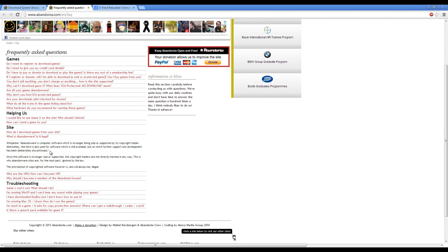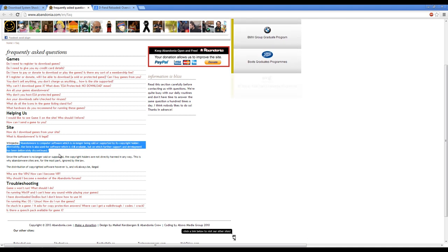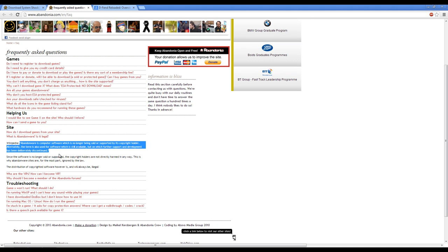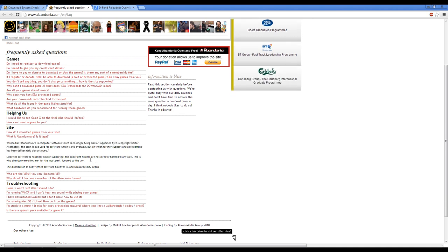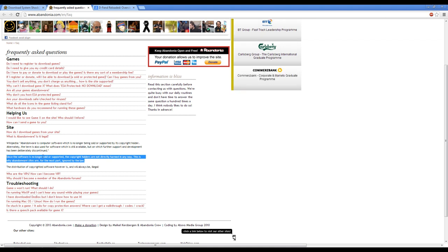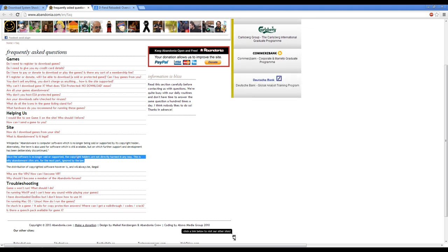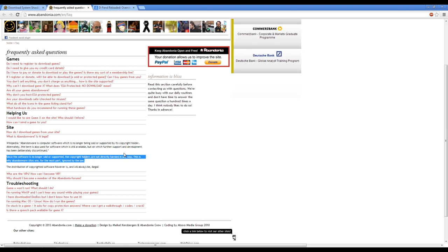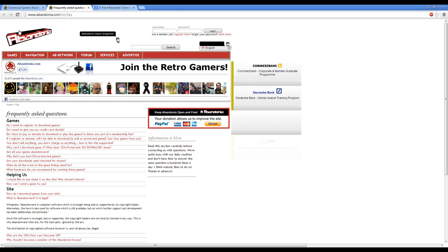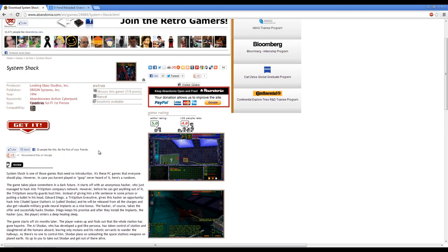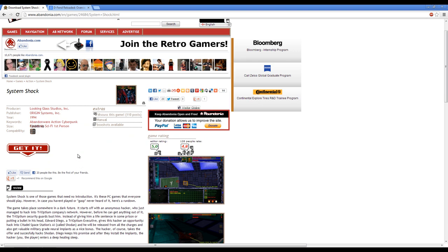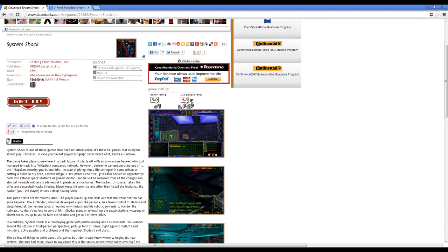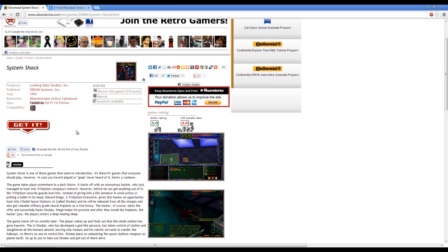So, as Wikipedia states, Abandonware is computer software that's no longer being sold or supported by its copyright holder. And as the guys at Abandonia go on to say, since the software is no longer sold or supported, the copyright holders are not directly harmed in any way. And this is why sites like this are ignored by the law. So that's just a quick explanation of why this is even potentially legal. And I know that not everyone's going to agree with Abandonware, but I wanted to explain that, just get that out of the way.